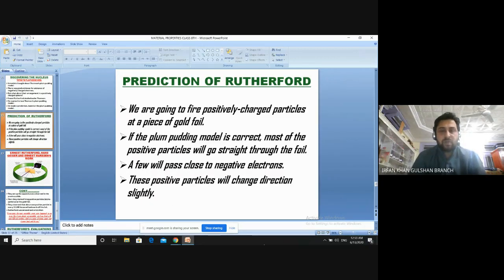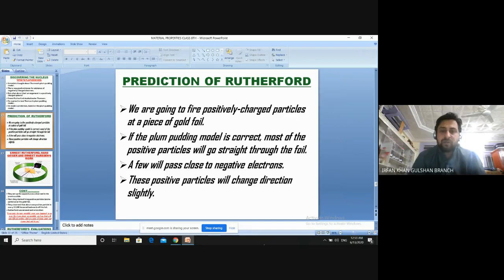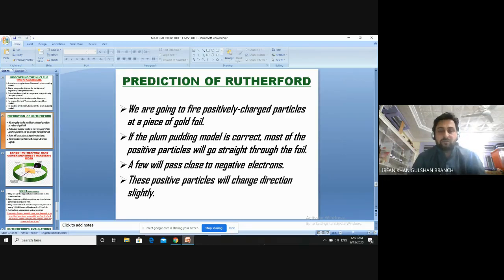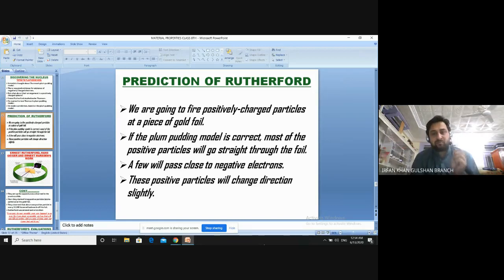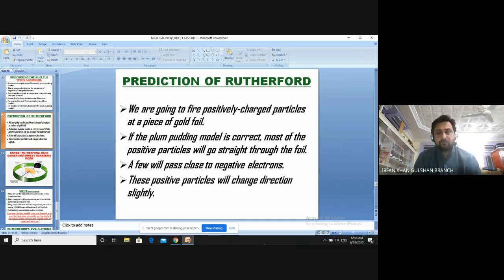Rutherford's prediction was: he said that he was going to fire positively charged particles at a piece of gold foil — meaning the gold atoms. He then predicted that if the plum pudding model is correct, most of the positive particles will go straight through the foil. A few particles would pass close to the negative electrons and change direction slightly, because positive particles striking near negative particles would bend slightly toward them.